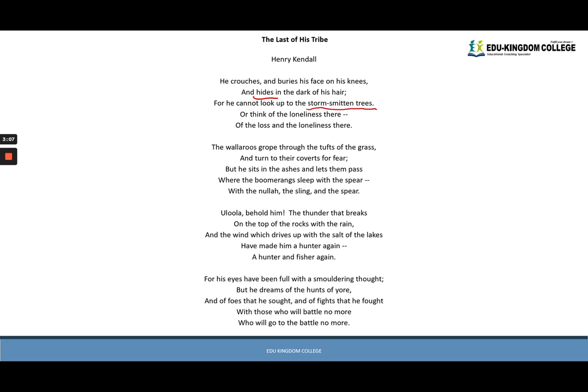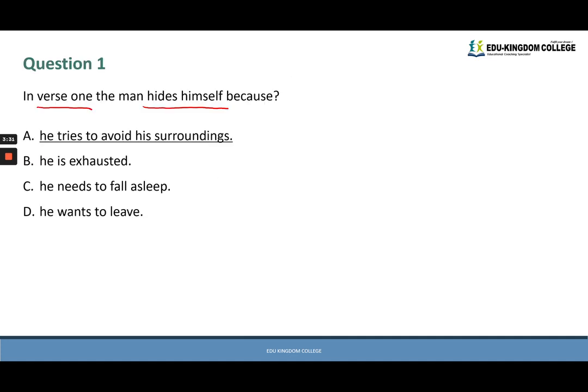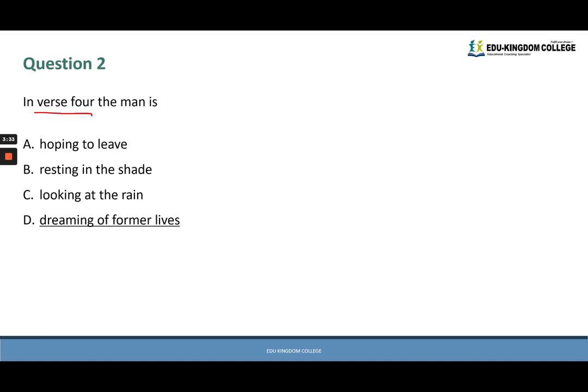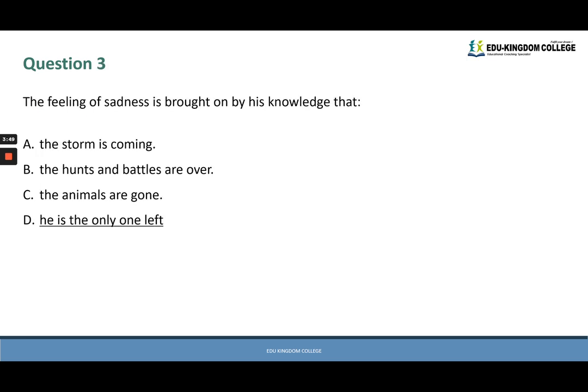From verse four we can immediately find keywords matching our answer options — 'he dreams of the hunts of yore.' For those who didn't know, 'yore' means the past or long ago. So he is dreaming of the hunts of long ago. Looking at our list of answers, D best matches — dreaming of former lives, or things he did long ago. The answer to question two is D.